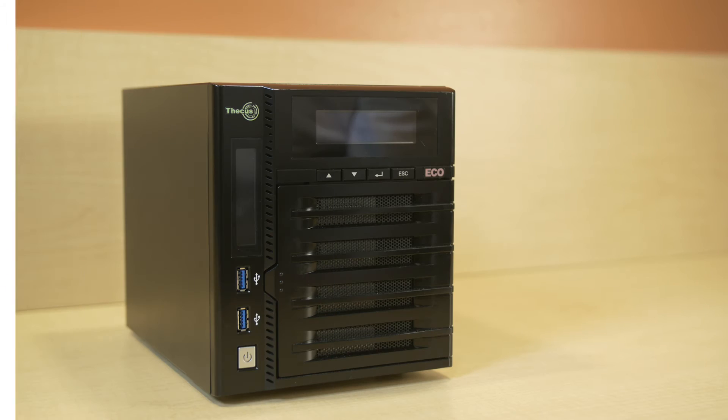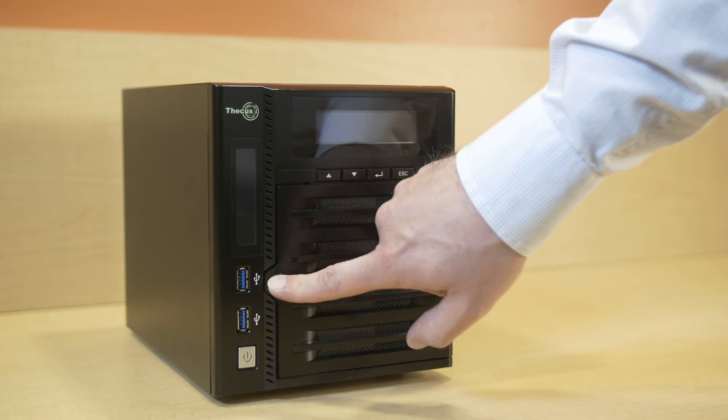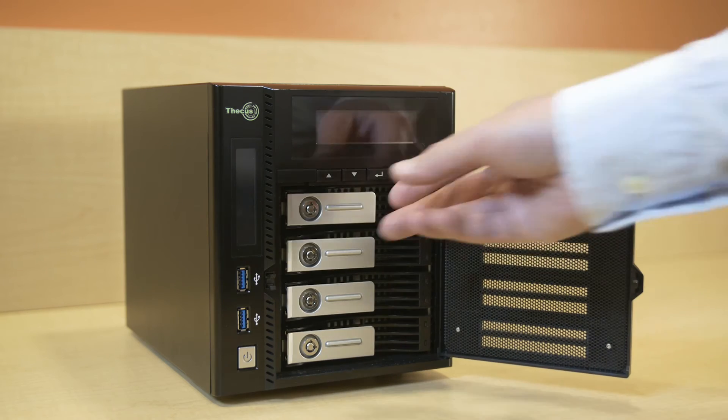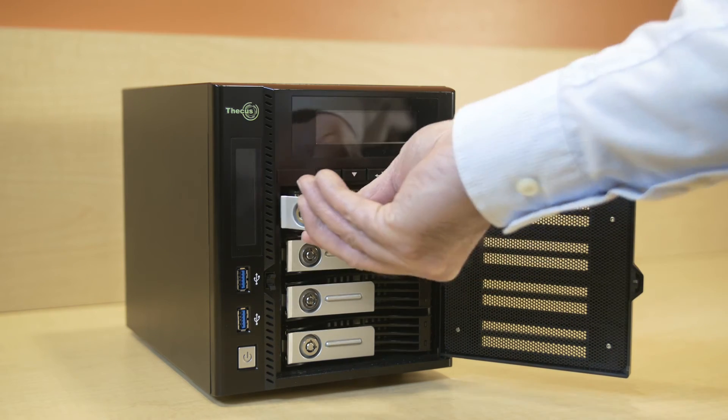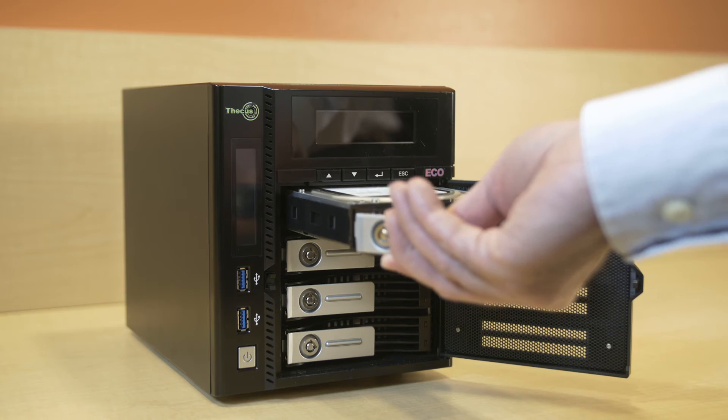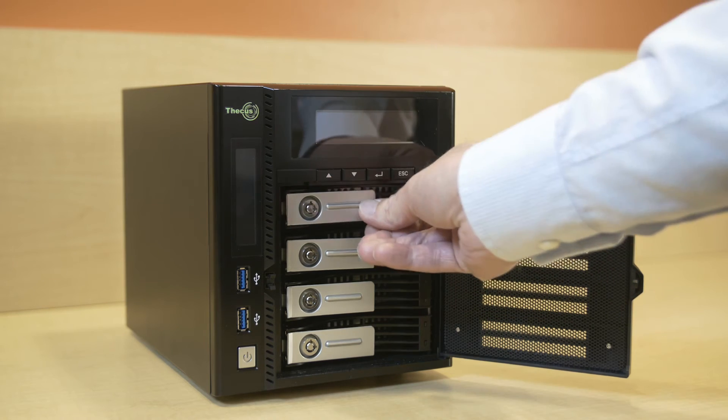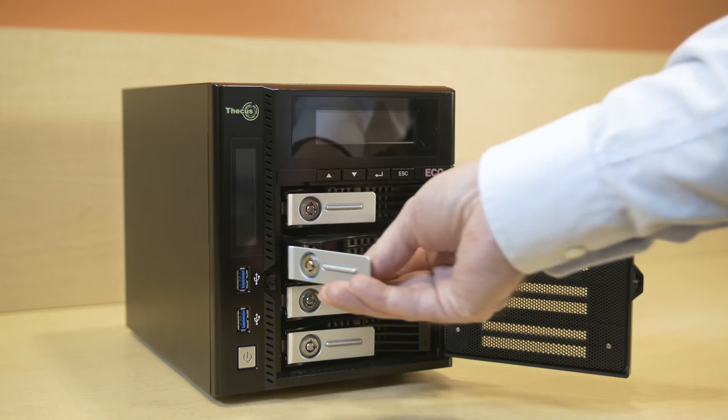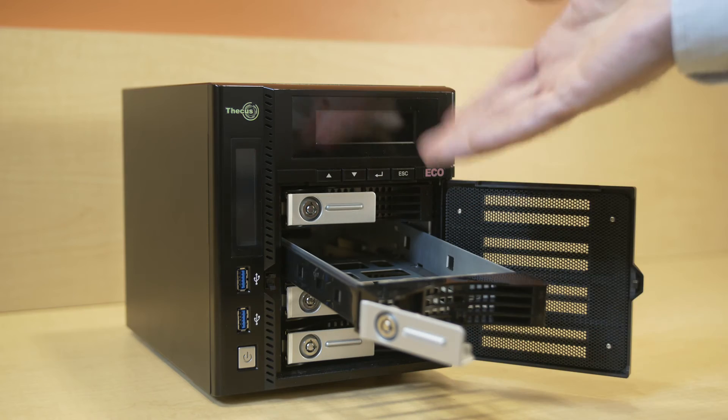Your first steps may vary as some Storage Server 2012 R2 Essentials models may ship with pre-configured hard drives while others may be offered without external drives giving you the flexibility to add drives that suit your storage needs best before you can use the system.